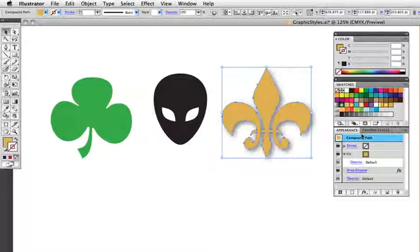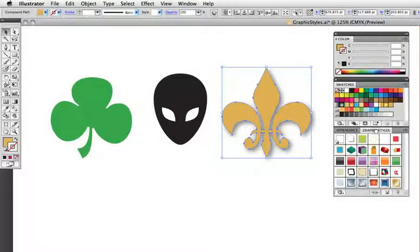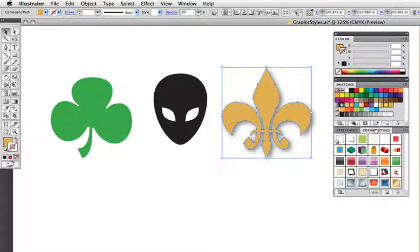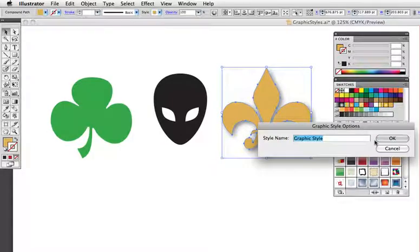So to make my own graphic style out of this appearance, I'm just going to drag this thumbnail onto the graphic styles panel. You'll notice that I don't have to have that panel open and separate from the appearance panel. Illustrator CS4 has spring-loaded panels, which means that if I just drag on top of the tab, it becomes active, and I can put that graphic style anywhere I want in the panel. I can then double-click on my new style to give it a name.